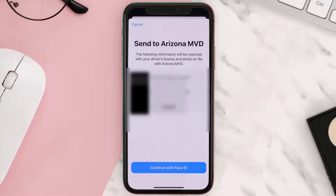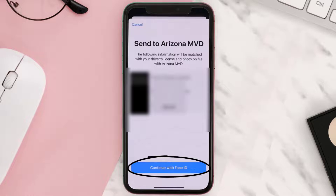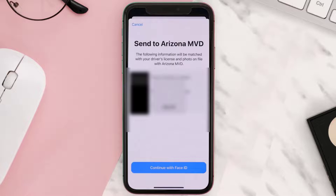Finally, confirm it by tapping the button that says 'Continue with Face ID.' You'll then have to wait at least 24 hours for the verification process to be completed. You'll receive a notification from the Wallet app once the process has finished.